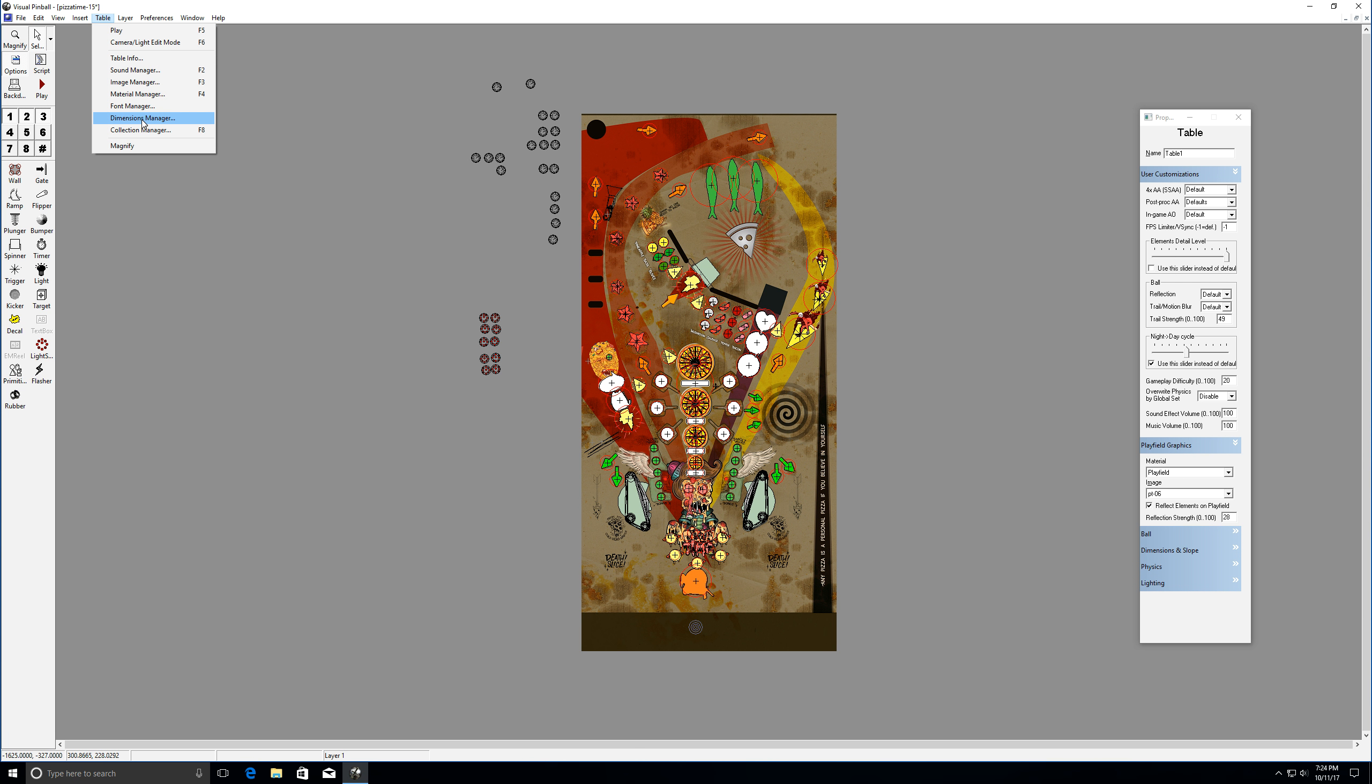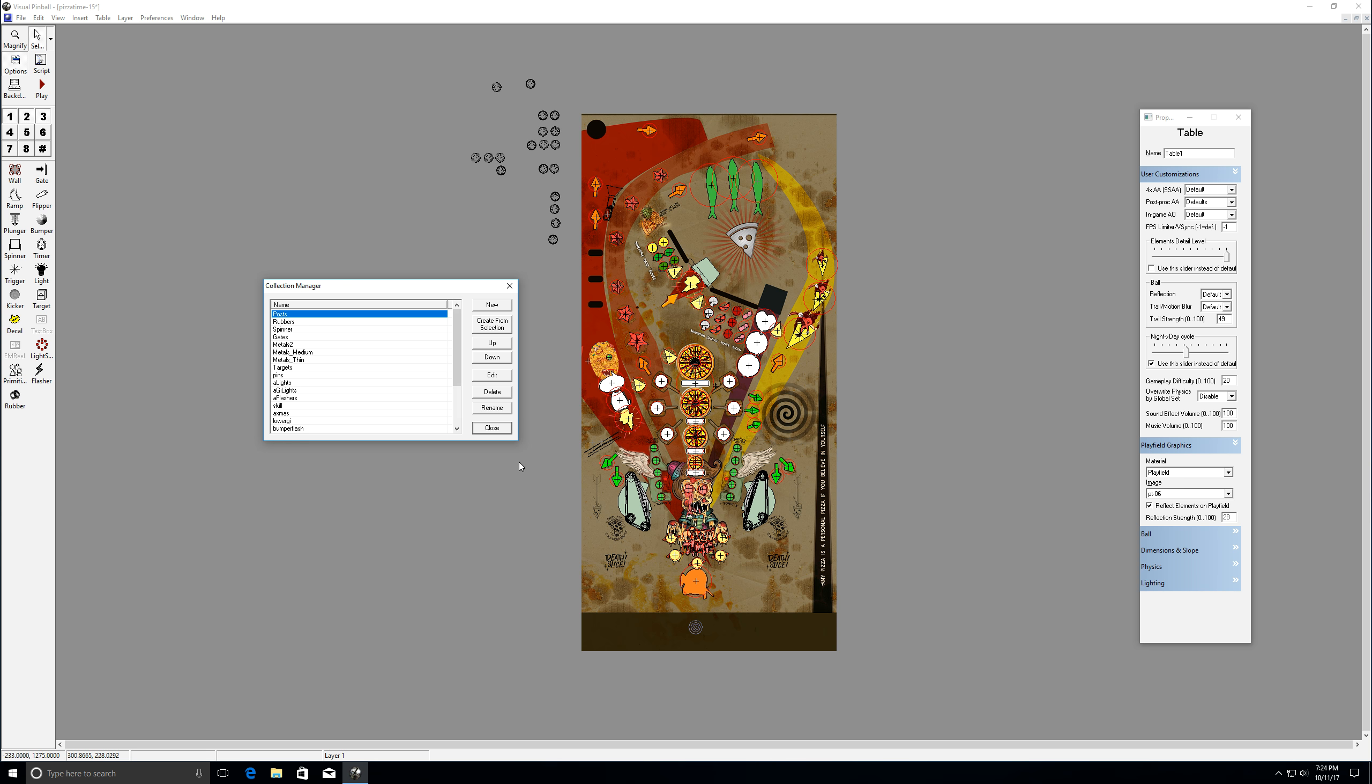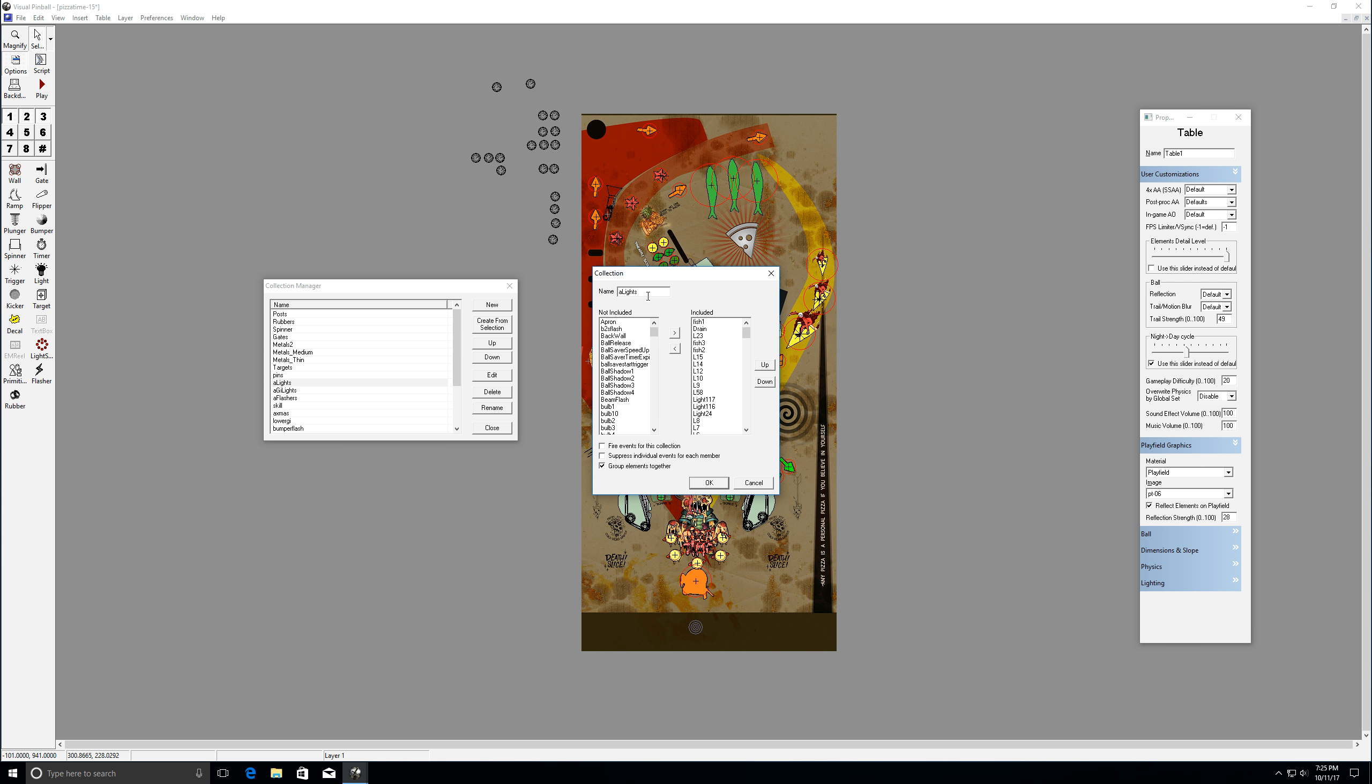So collection manager, this one's really important. And so one thing you saw just selected earlier and it highlighted everything there. And so why that is, is that's because those things are part of my A lights. Okay. So let's talk. And you can see how that group elements together. You don't have to do that for me. These are locked and I don't want them to move. So if I select any of these lights, like let's select this one, it's going to select all of my lights.